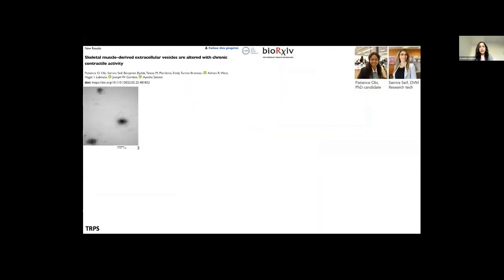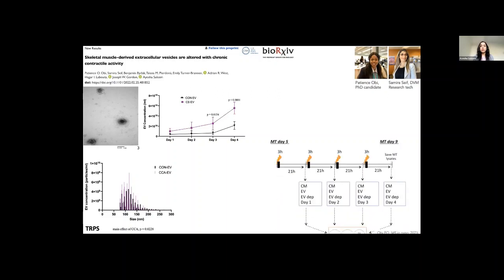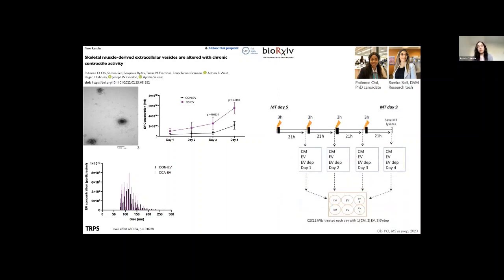This work was done primarily by my PhD student, Patience Obi, with help from my lab techs, and we have preprinted the results. We isolated EVs and fully characterized them in line with the MISEV guidelines. We used differential ultracentrifugation to isolate EVs, and TRPS as well as DLS methods to show that with each day of stimulation, there's an increase in EV concentration with a synergistic effect in the last two days. I'm going to focus on the effect of these EVs on mediating mitochondrial biogenesis.